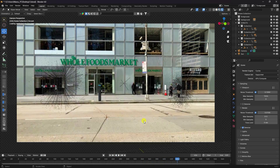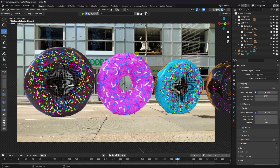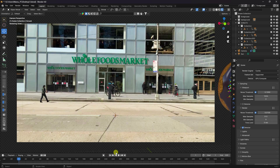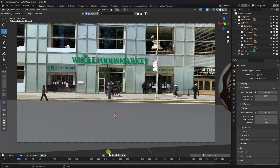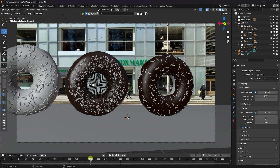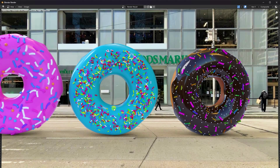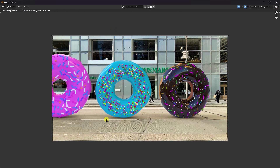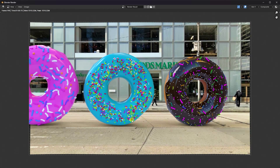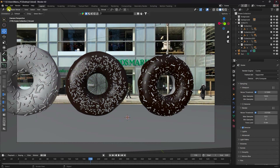Let me show you my render preview. That's my render preview — now stop here. Go to render and render image. That's my final render preview, it's looking really good.